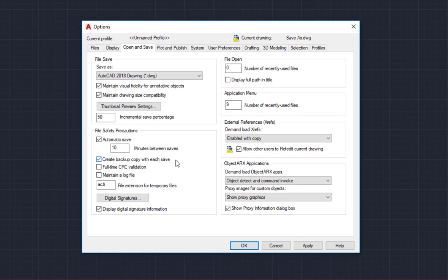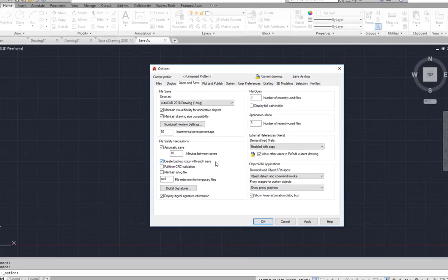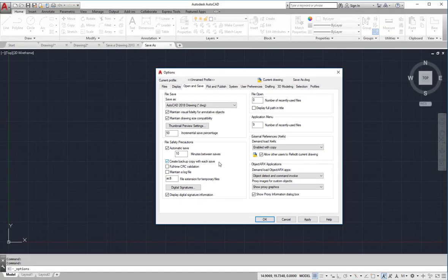Therefore if the current file becomes corrupt or if I have another reason where I want to recover the previous version of the drawing, I can simply go to the location of the drawing file where I will find a backup copy there as well. The BAK extension can be changed to DWG and it will then become a drawing file. This concludes our lesson on several different save options in AutoCAD.